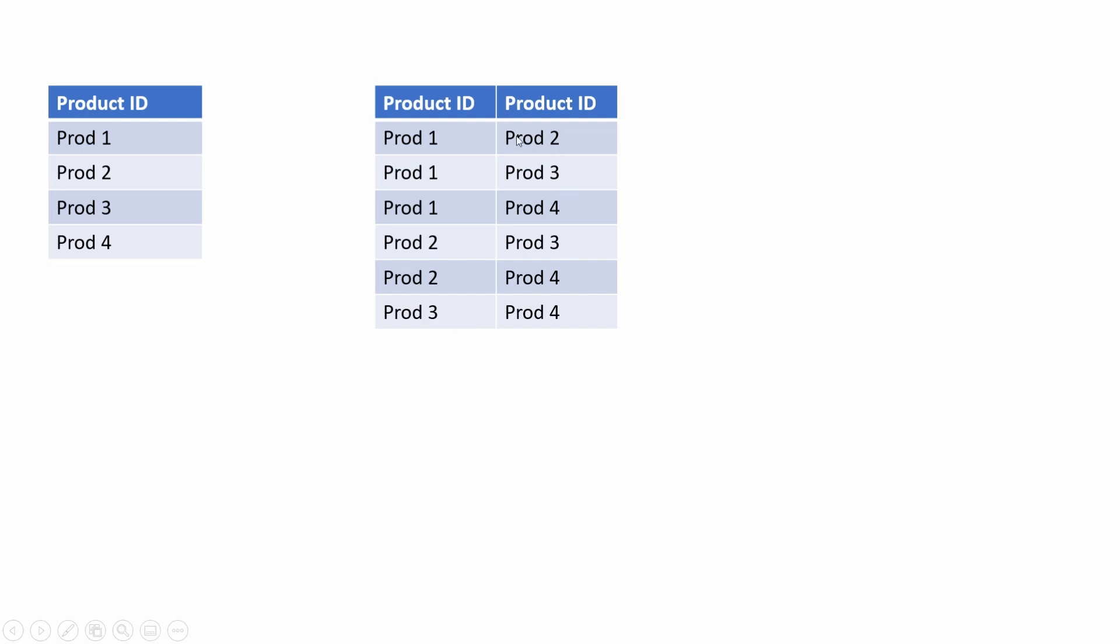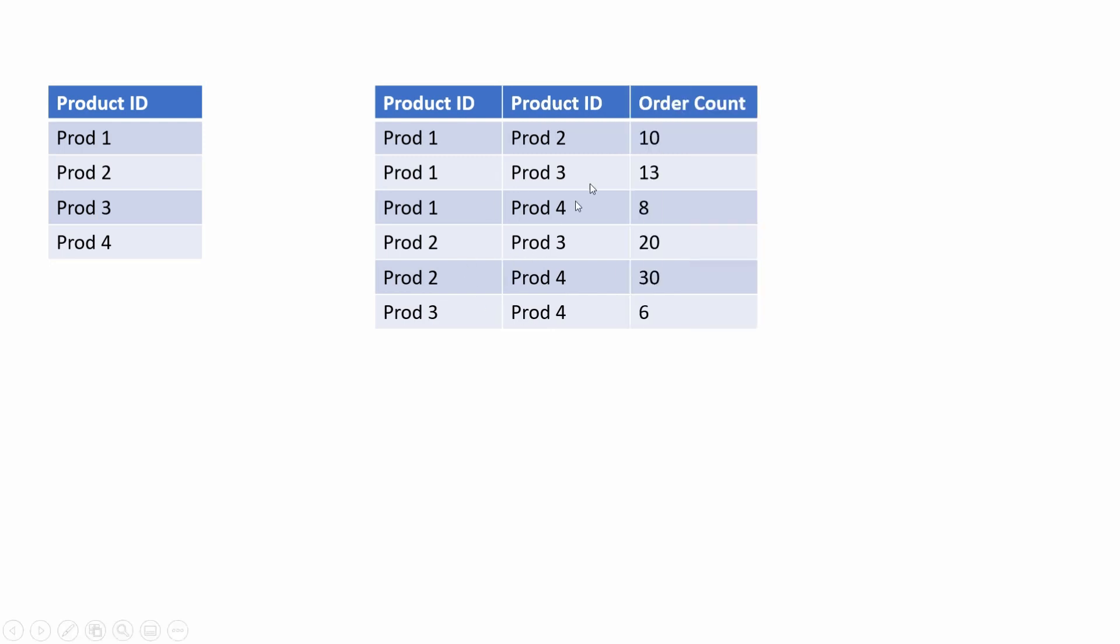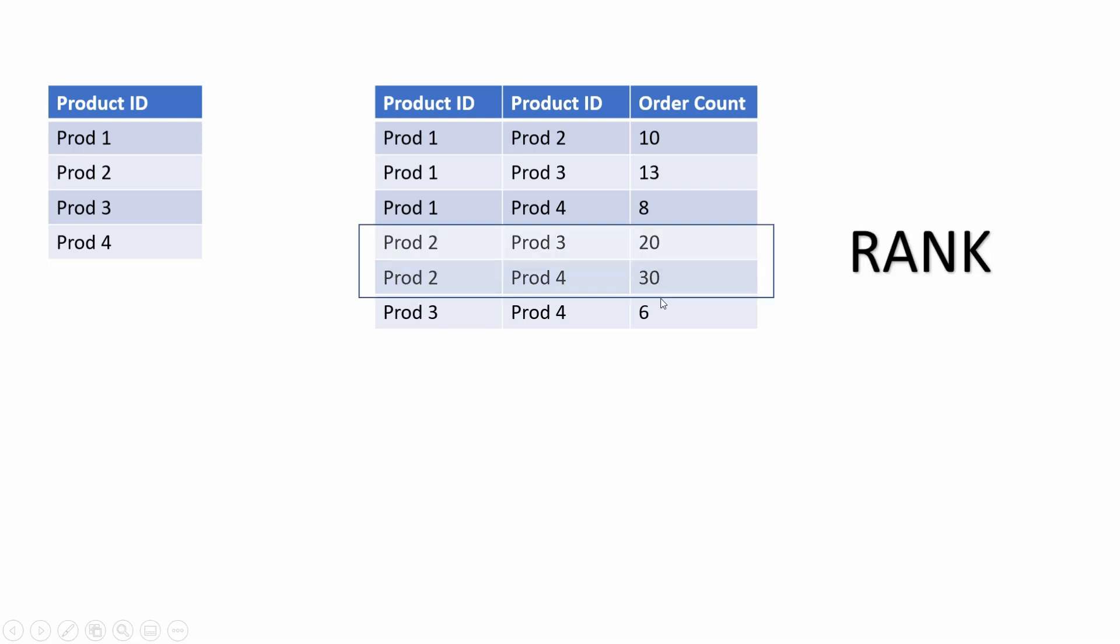Now we just need to identify in how many orders these products were bought together. Let's populate some random values here for demonstration purposes. Once we have the number of orders for all product combinations, we can easily identify the top 3 or top 5 using our rank function. I think that's enough of talking and demonstration. Let's go ahead and write our query.